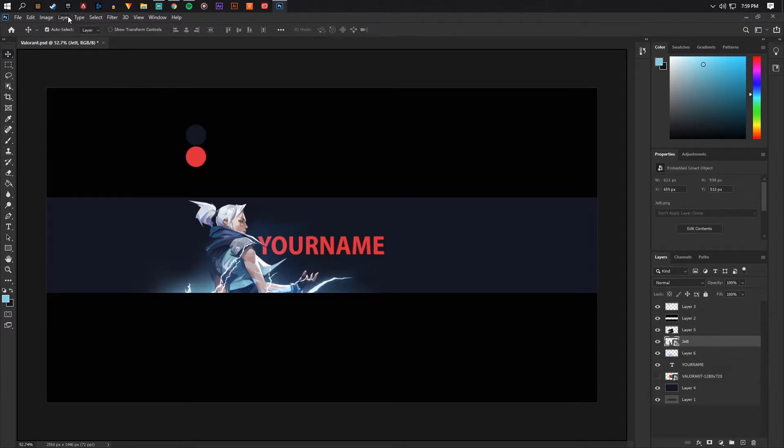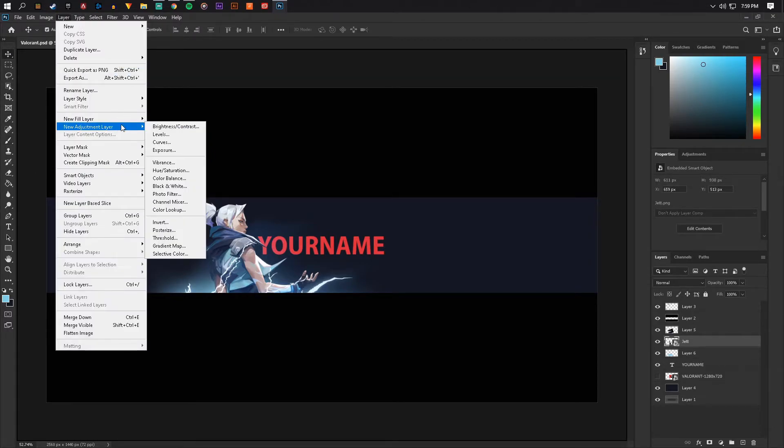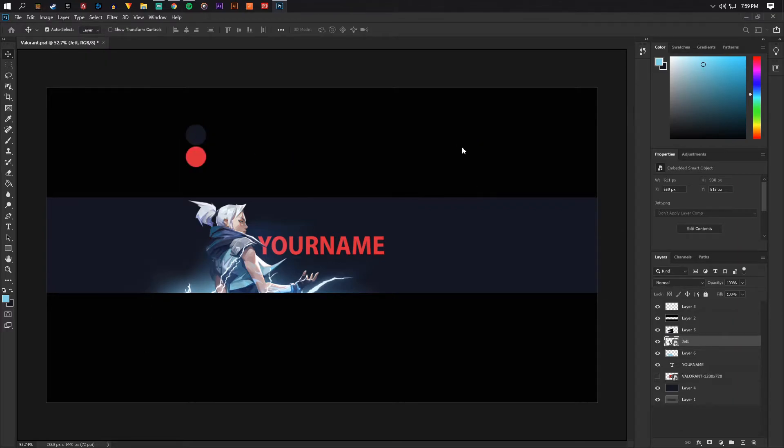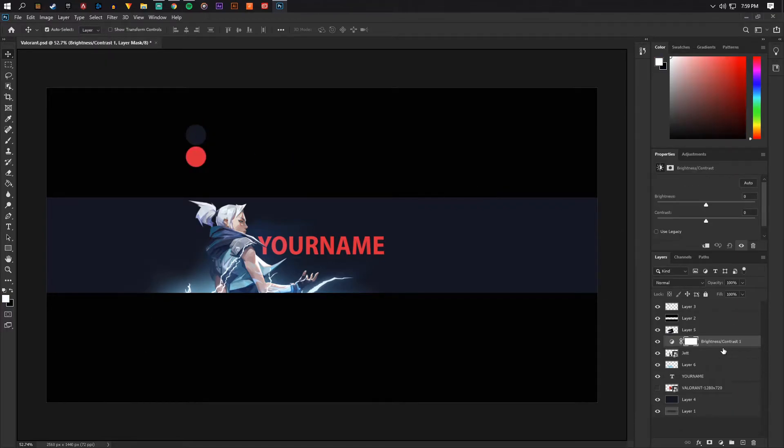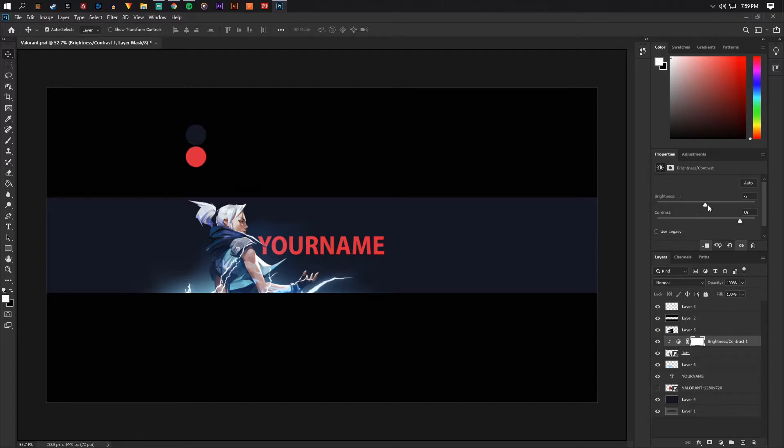I'm now going to do layer, new adjustment layer, brightness contrast. And then I'm going to hold alt and click down to mask it onto this layer which is the character. And then I'm just going to play with the contrast a little bit, turn the contrast up, maybe brightness down a little bit. Looks pretty good.